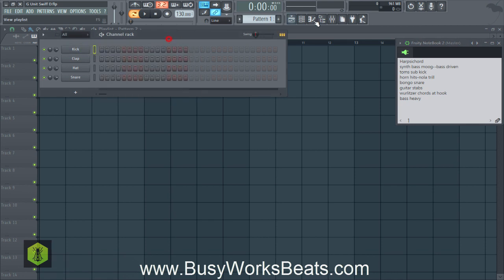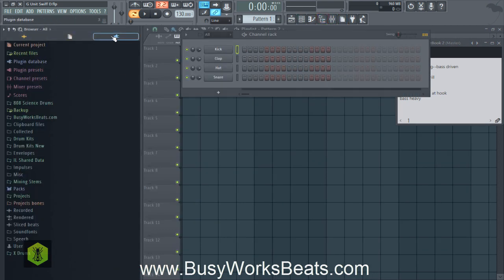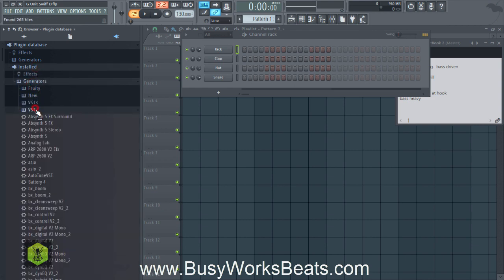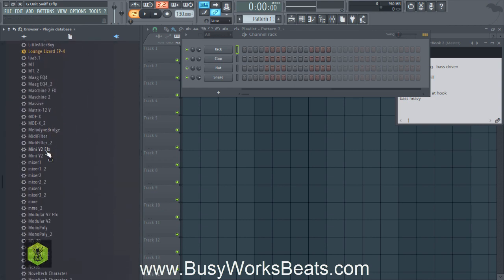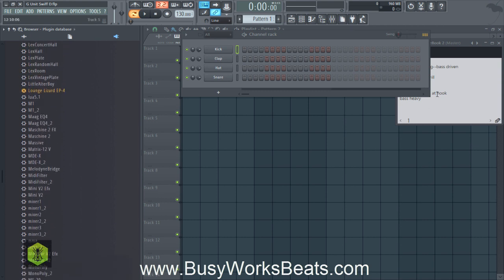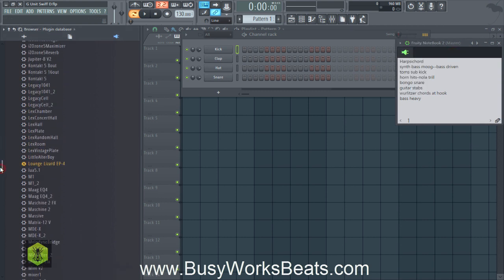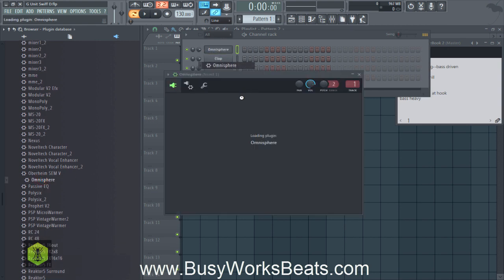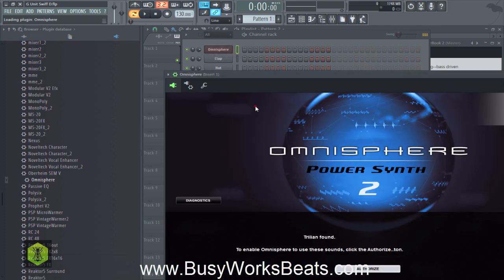A harpsichord — you can find that in Omnisphere. I'm not sure of any other plugins that have harpsichords per se, but it's that kind of English-sounding piano that you hear in a lot of Travis Scott stuff. In a couple Travis Scott songs. I'll pull it up from Omnisphere. There may be a harpsichord library in Kontakt. So you want to think Kontakt and Omnisphere for live instruments.